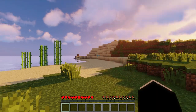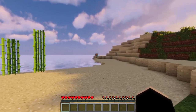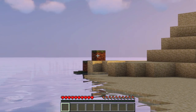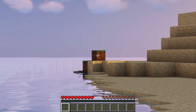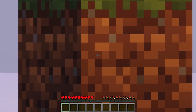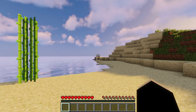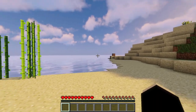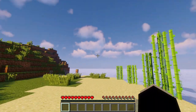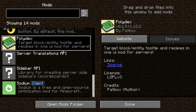It's very similar to OptiFine's zoom function. All you have to do is press C on your keyboard to zoom in, and you can scroll your mouse wheel up to zoom in further, or scroll down to zoom out. It's really simple to use.